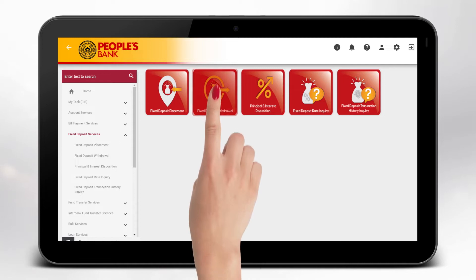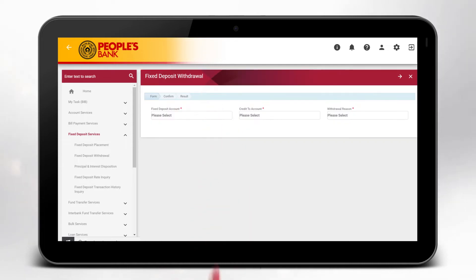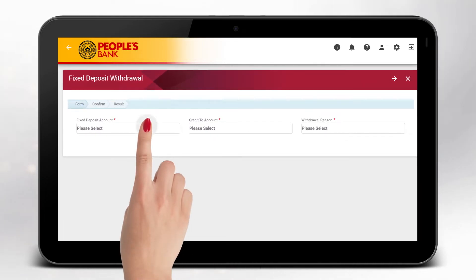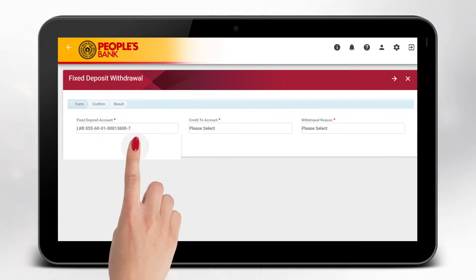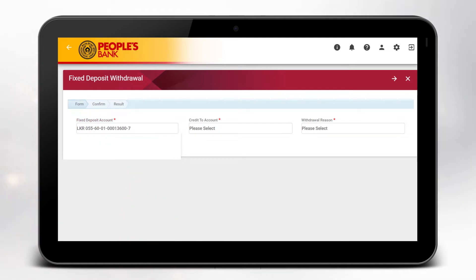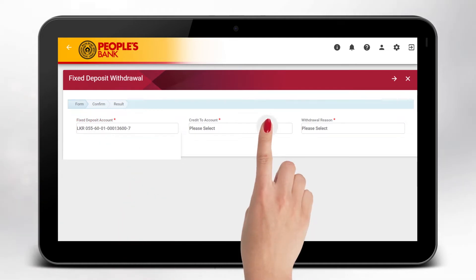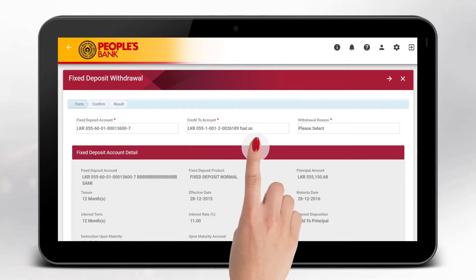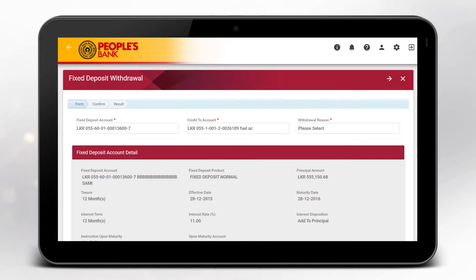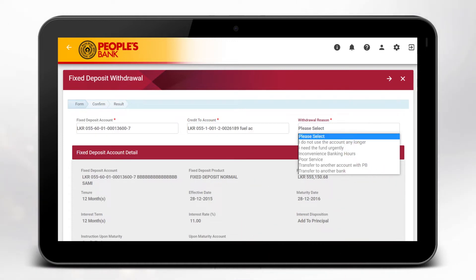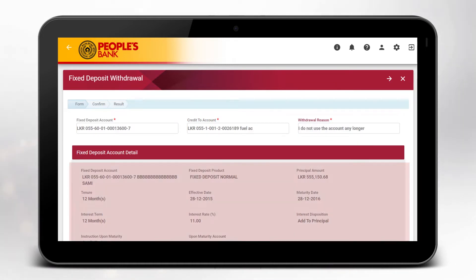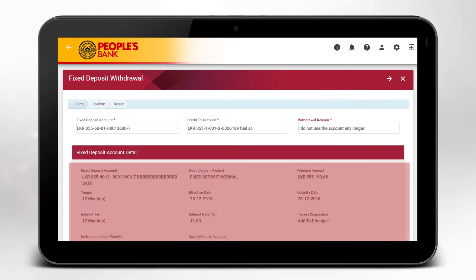Select the fixed deposit account, select credit to account, and enter the withdrawal reason. The system will show you the details of the fixed deposit.